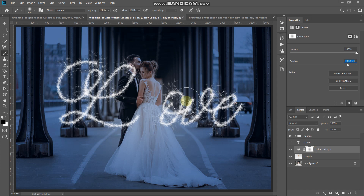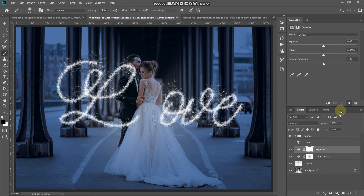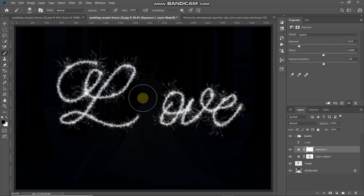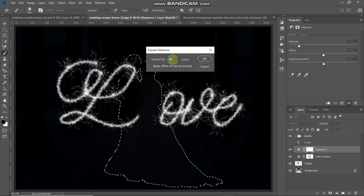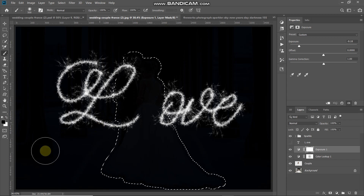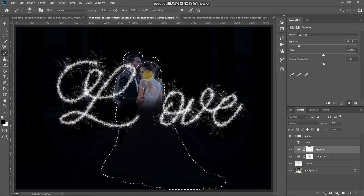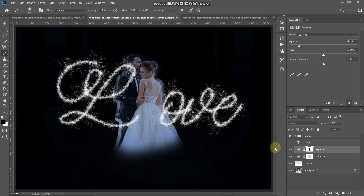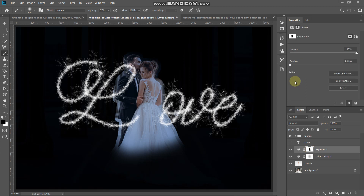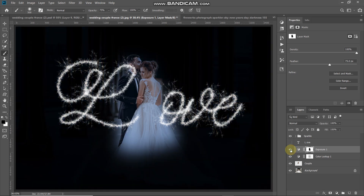Add more darkness by clicking Create New Fill or Adjustment Layer and selecting Exposure. Set the exposure value to your preference. Remove the effect from the couple by Ctrl/Command-clicking the couple layer icon to get the selection. Go to Select, Modify, Expand — set expand by 40 pixels. Use the Brush tool to paint over areas to remove the effect, then deselect with Ctrl/Command+D. Click the mask and set the feather value for softness.